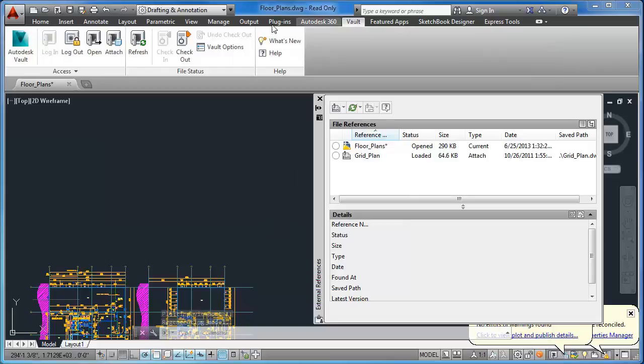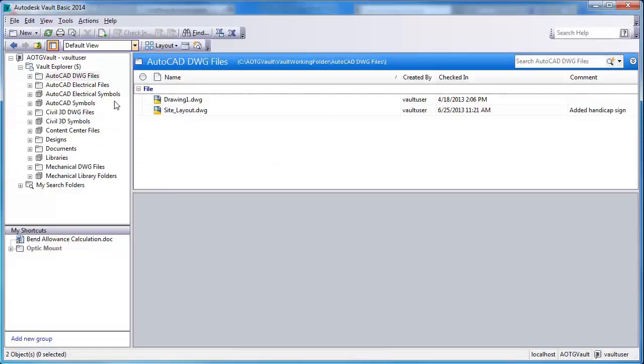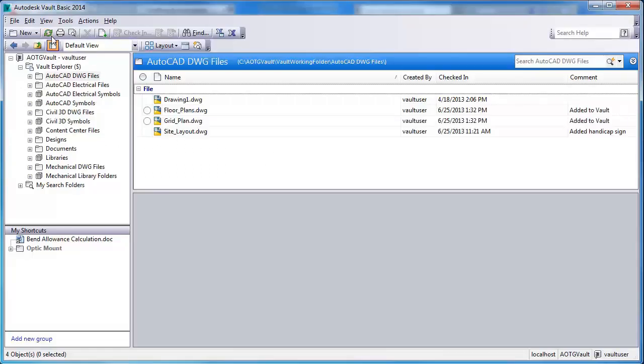Now going to Autodesk Vault, we see the same vault status as in the External References palette window.